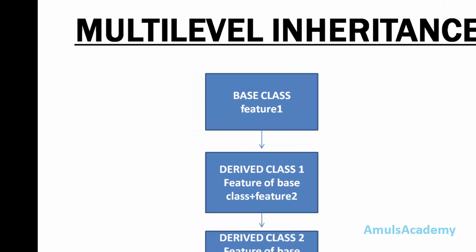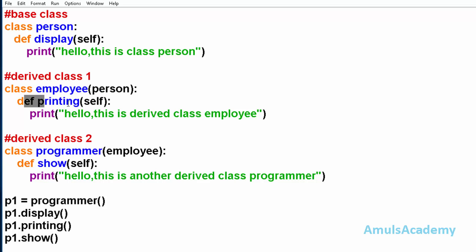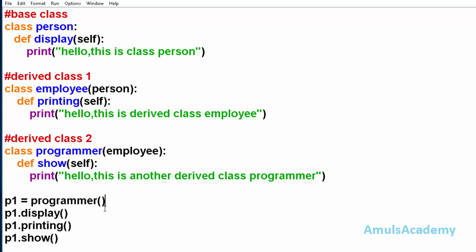We will see a programming example. Here we have three classes: class Person, class Employee, and class Programmer. Class Person is the base class and it contains the method display. Class Employee is a derived class derived from Person and it contains another method. Class Programmer is derived from class Employee. We created an object for class Programmer and called methods belonging to class Person, class Employee, and class Programmer.